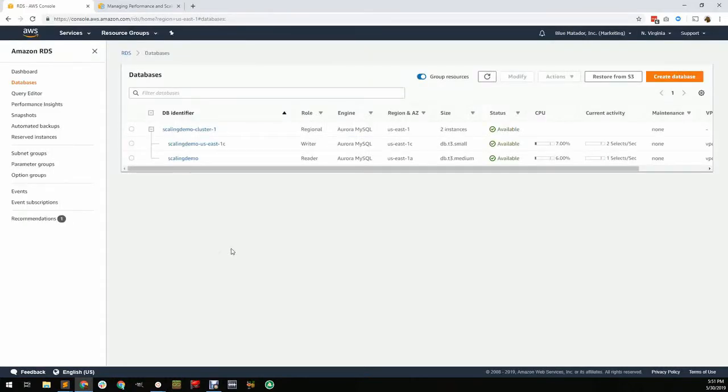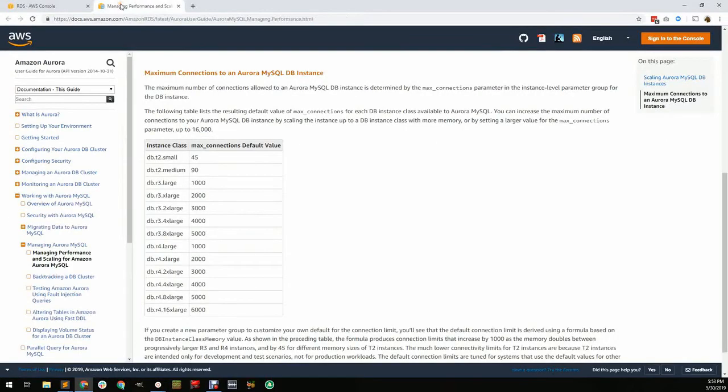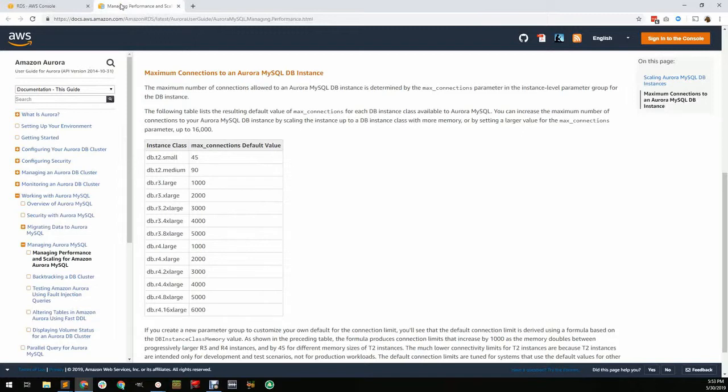Each server in a cluster has its own limitation on DB connections, which can be adjusted independently of any other server in the cluster. The defaults come from Amazon and depend on the amount of memory available for each server. For example, the default limit on a T2 small is 45 connections, and it's 1000 for an R4 dot large.